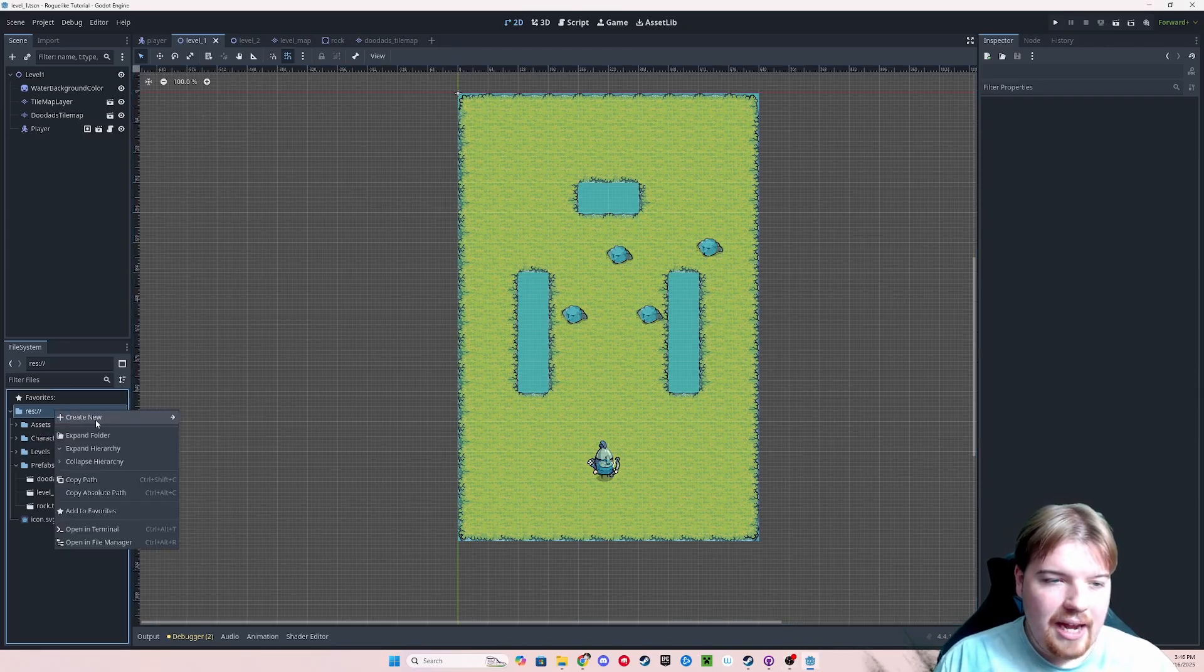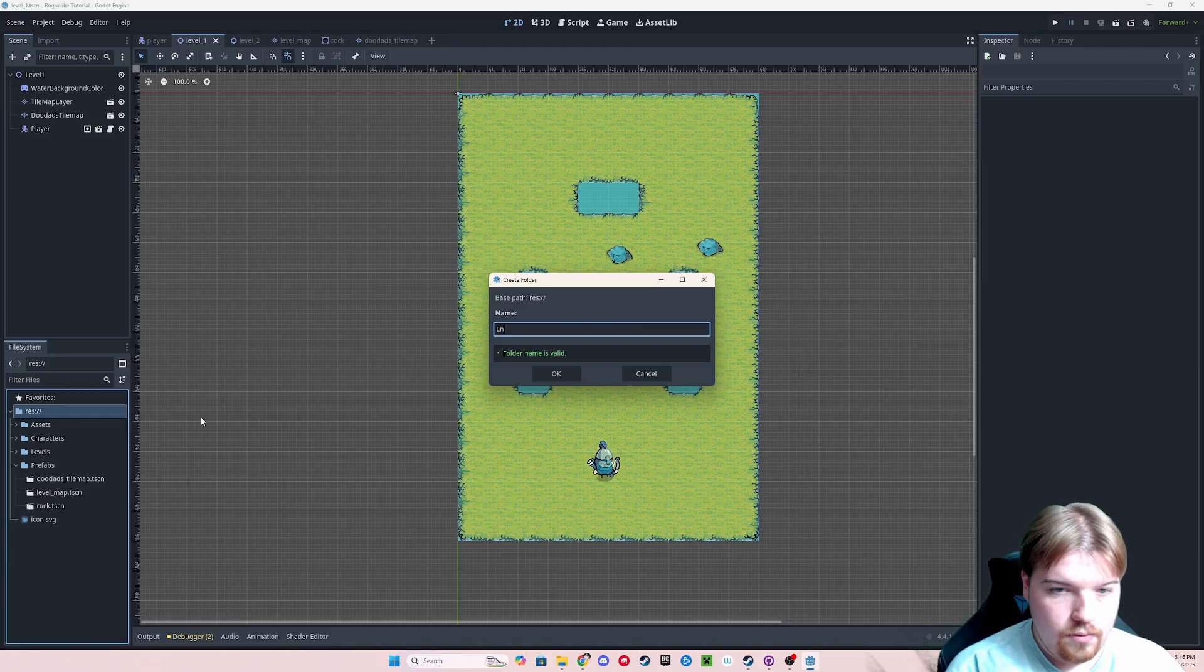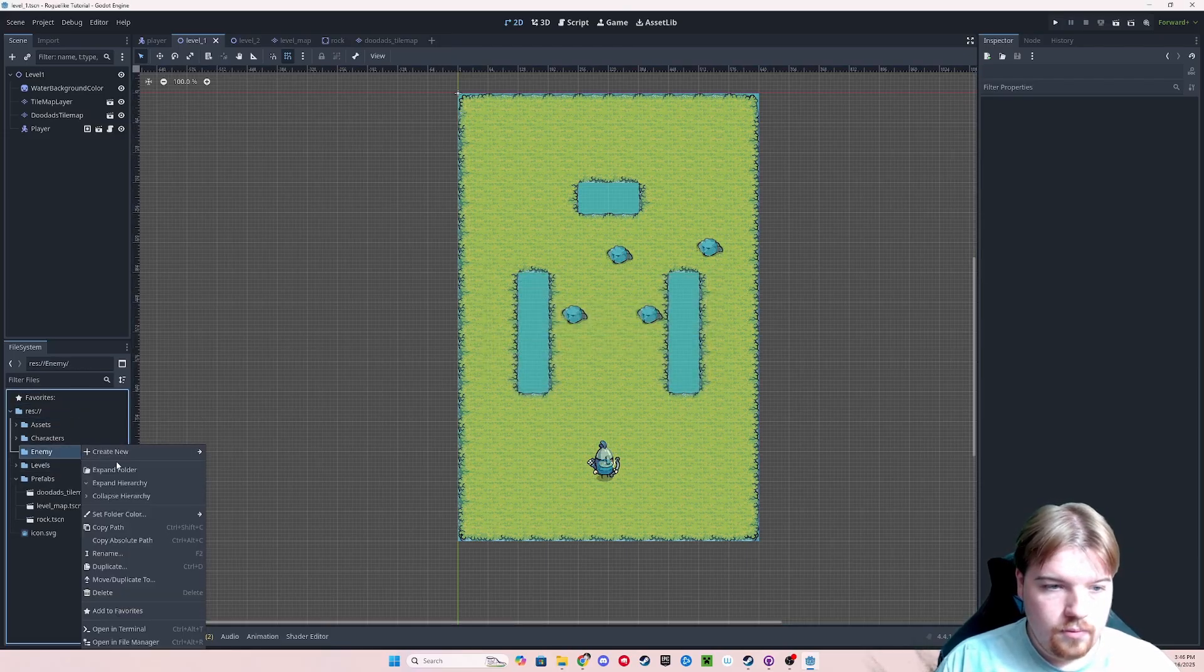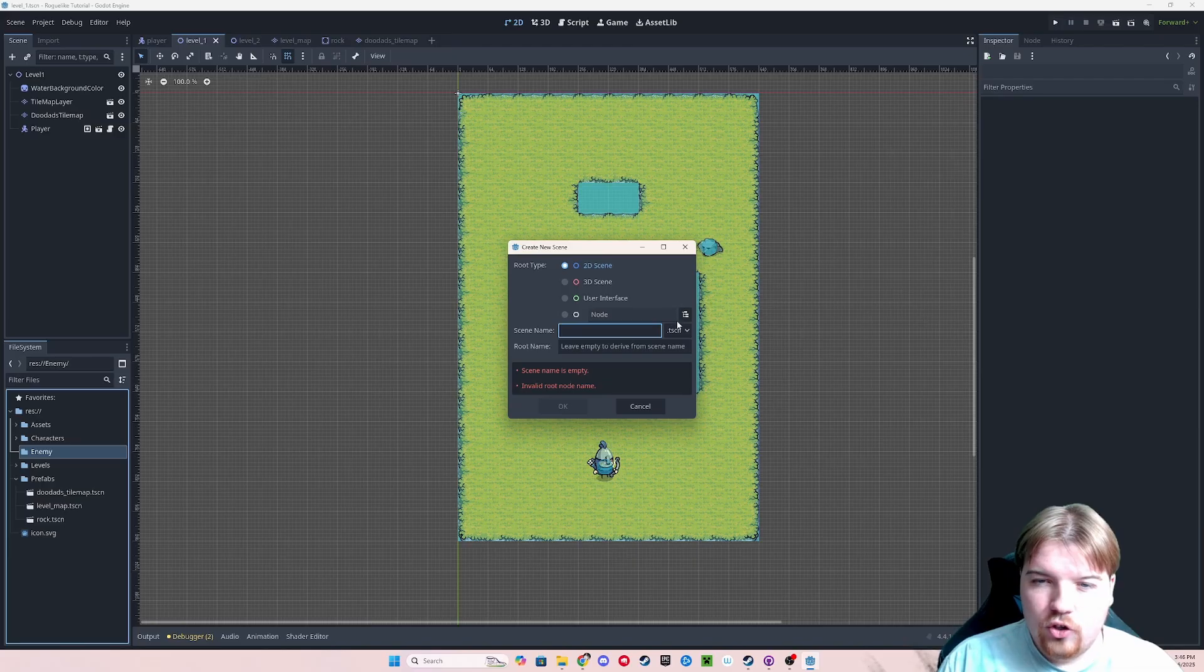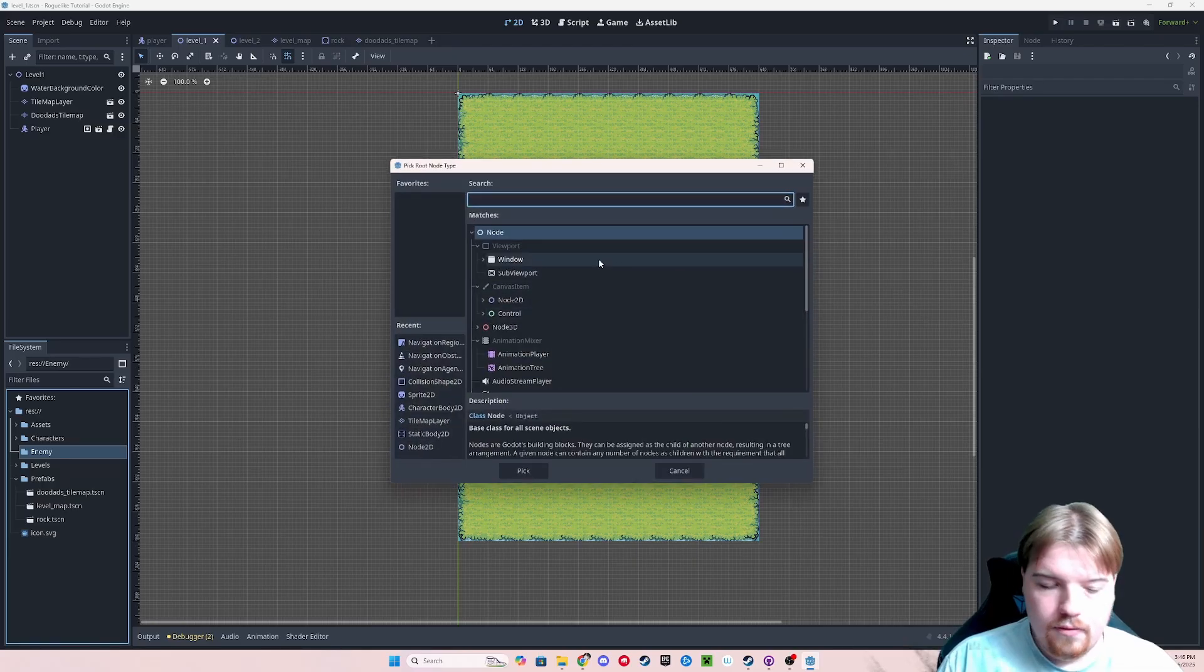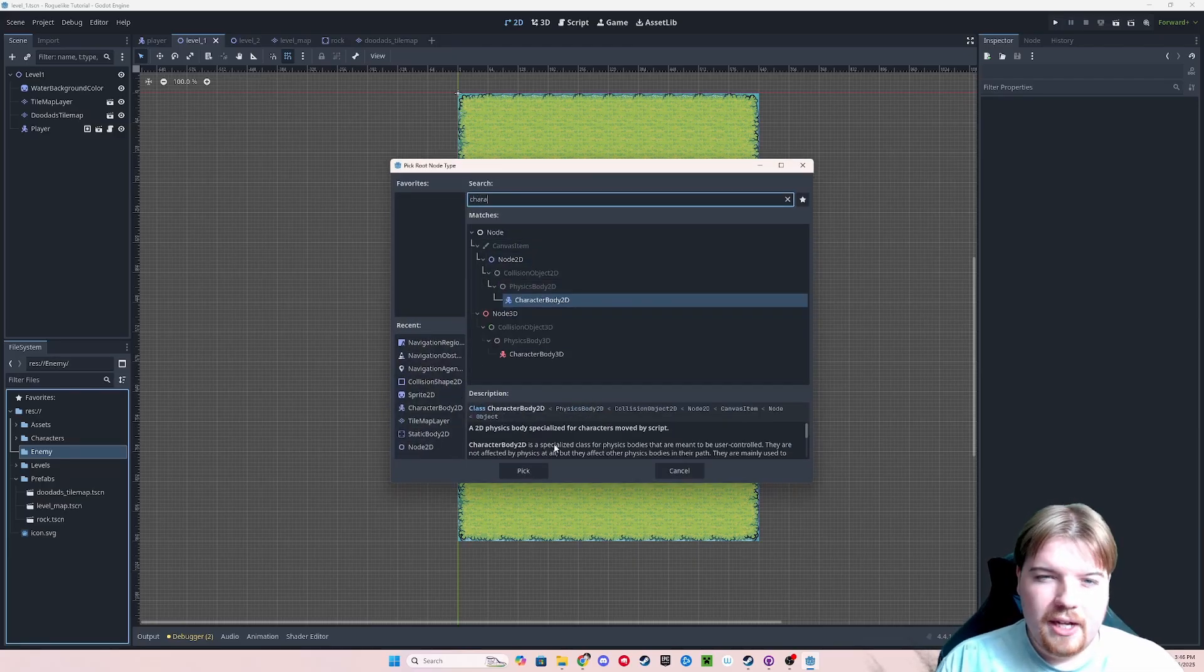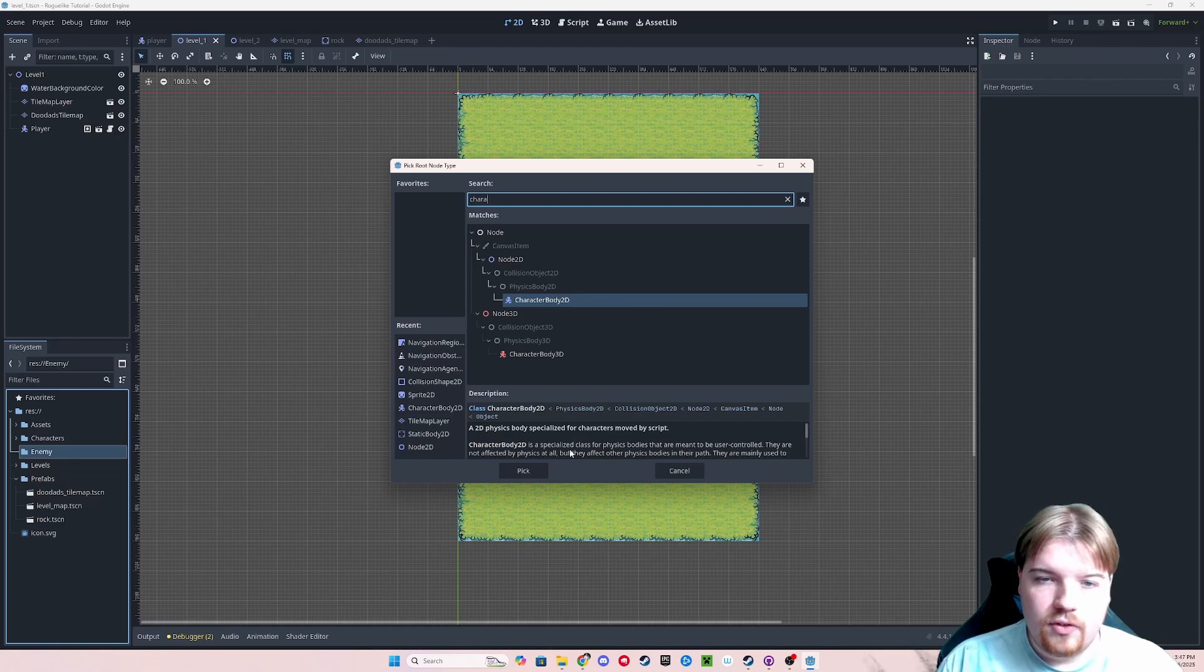To start off, let's create an enemy scene and an enemy folder. We're going to go ahead and make it a character body 2D, because we're going to be influencing its movement with code as well as it's going to be interacting with the physics engine.